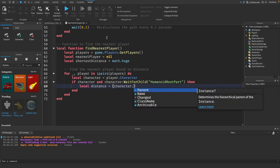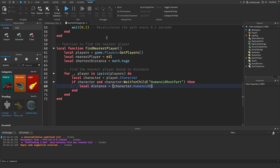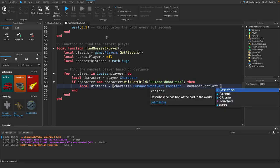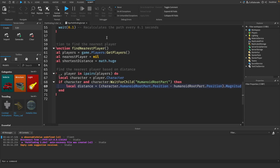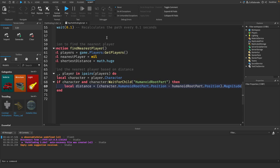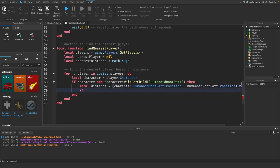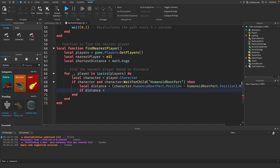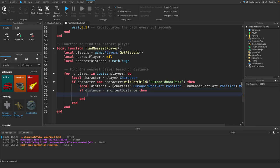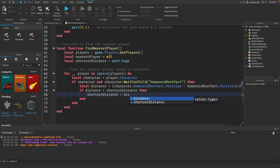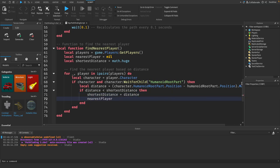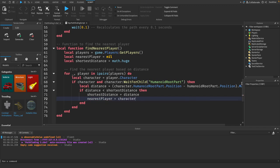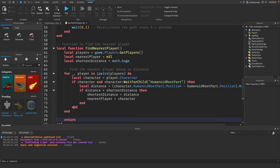Then we will say if distance is less than shortest distance, then shortest distance equals distance and nearest player equals character. Then right before the last end statement of this function we just want to return nearest player.